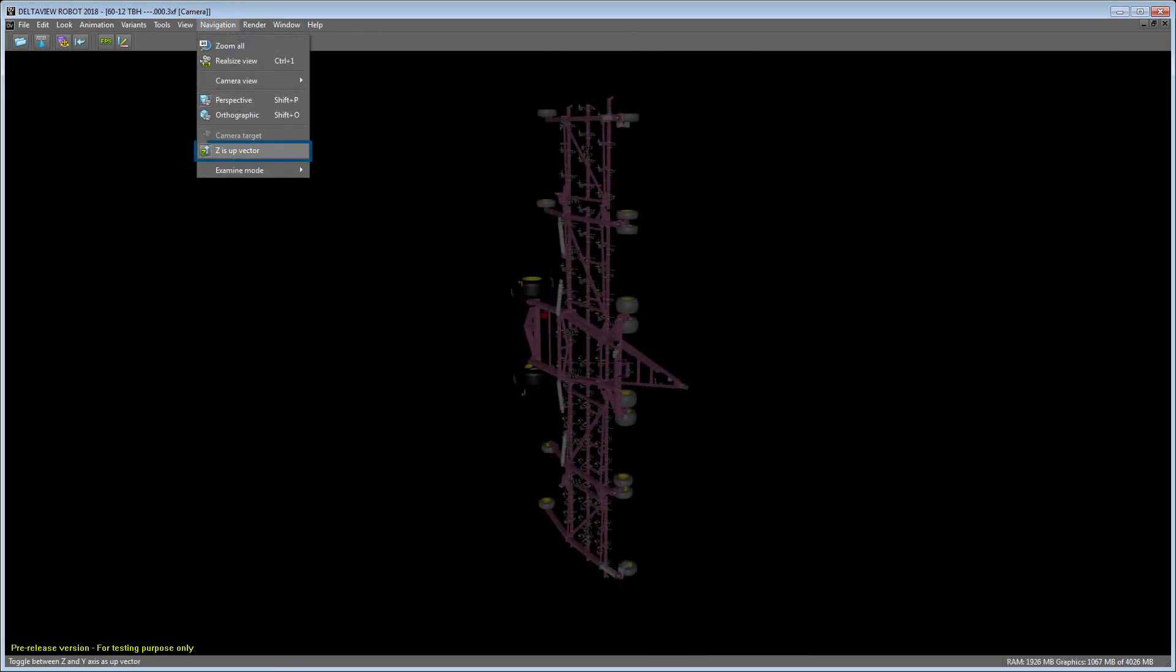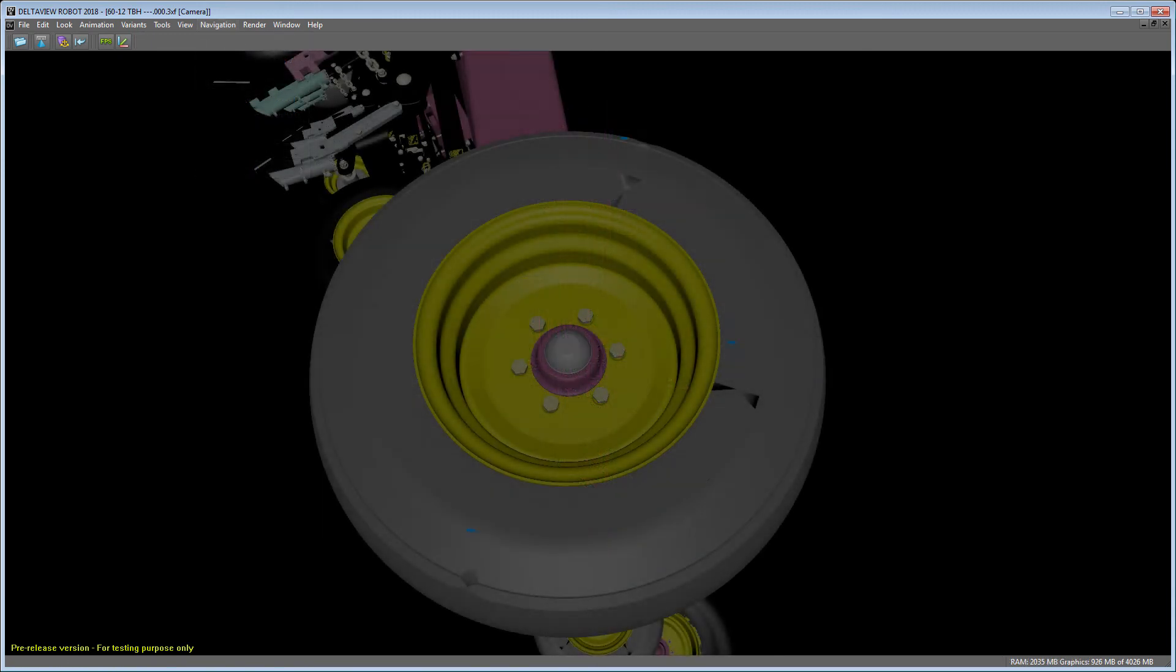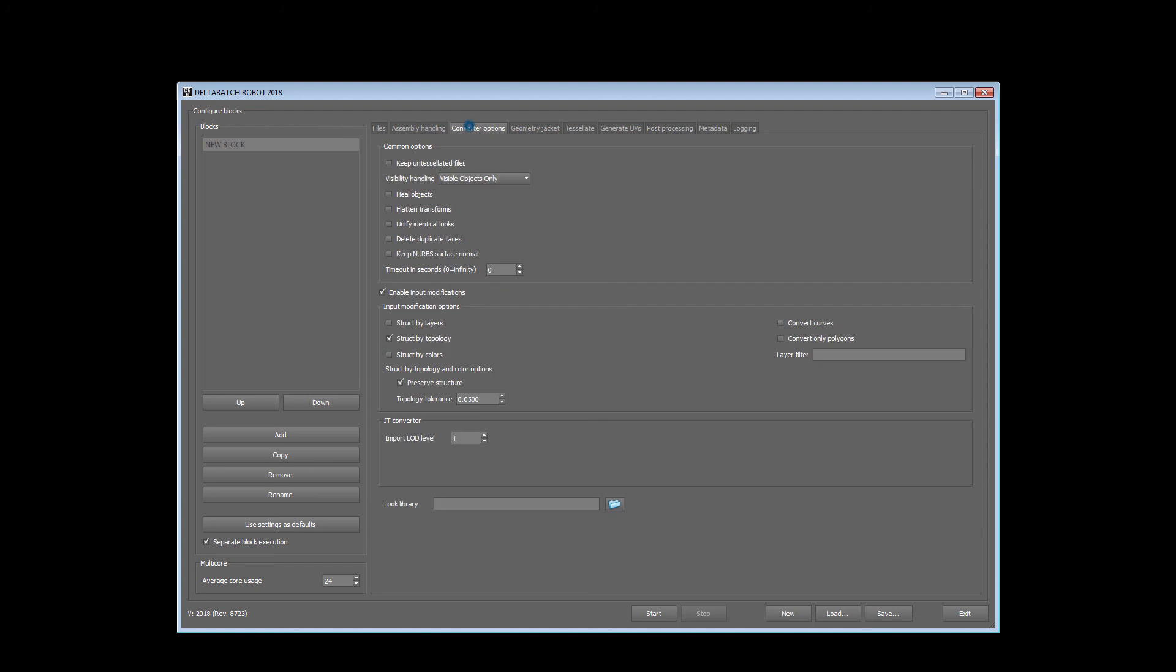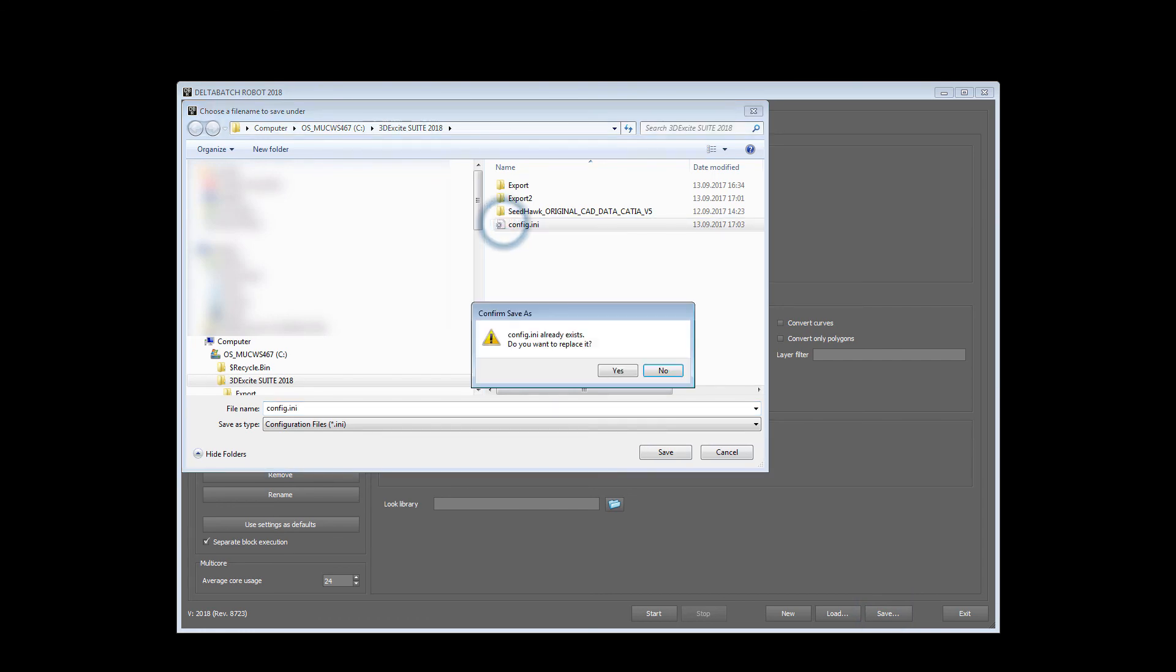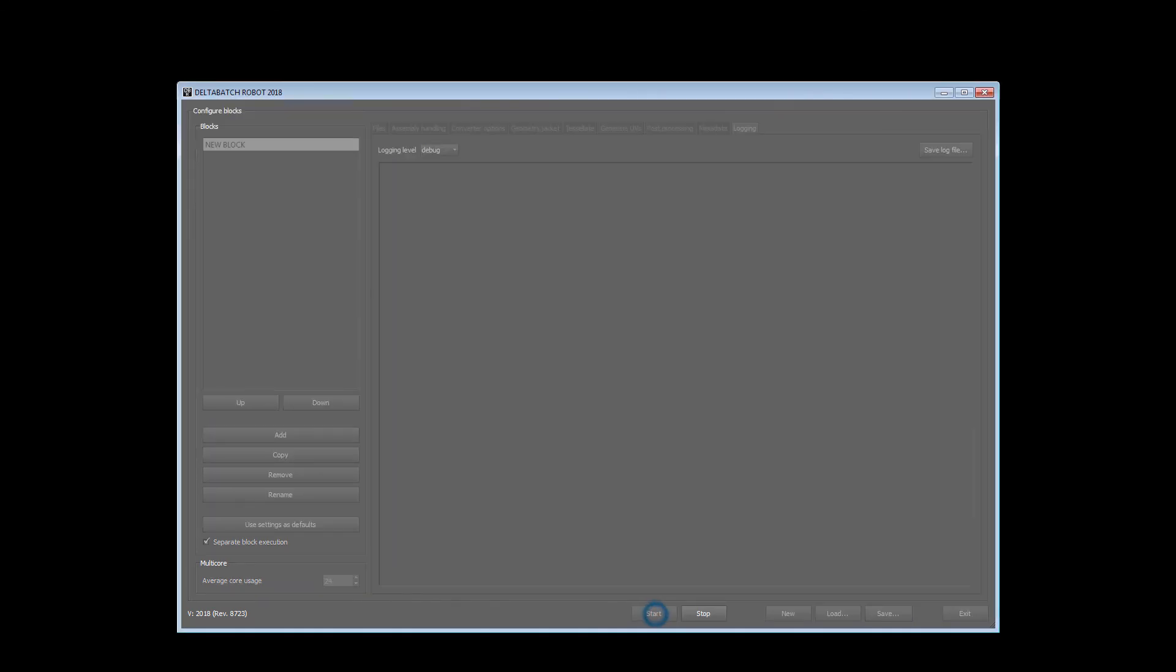The scene orientation is wrong and the normals need to be recalculated. This could be corrected inside DELTA VIEW, but it is recommended to adjust our conversion settings in DELTA batch and reconvert. This way you can avoid unnecessary effort which the converter can do for you in the first place.